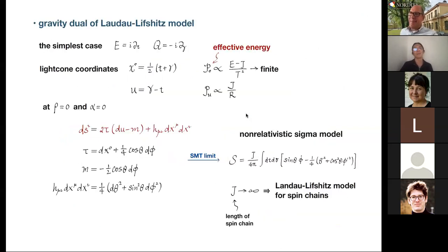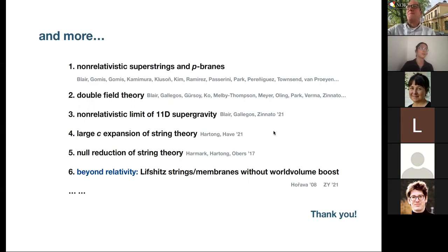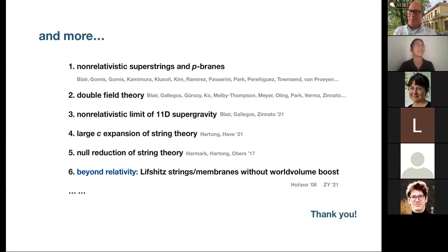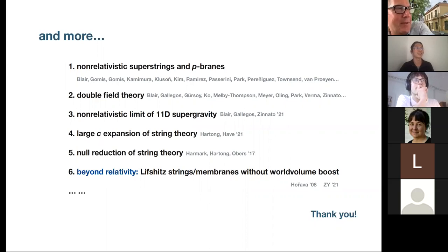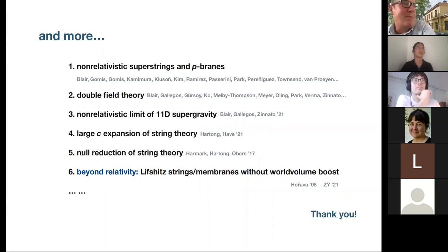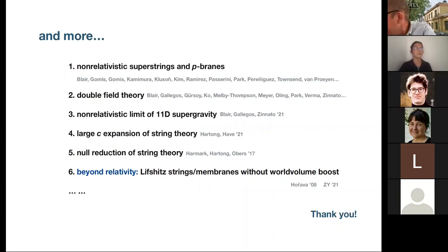Finally, there are also interesting applications to the AdS/CFT correspondence that I definitely don't have time to talk about, but I've spelled them out here. There are of course many more other directions I haven't really discussed — I'm just giving some references. Thanks a lot.